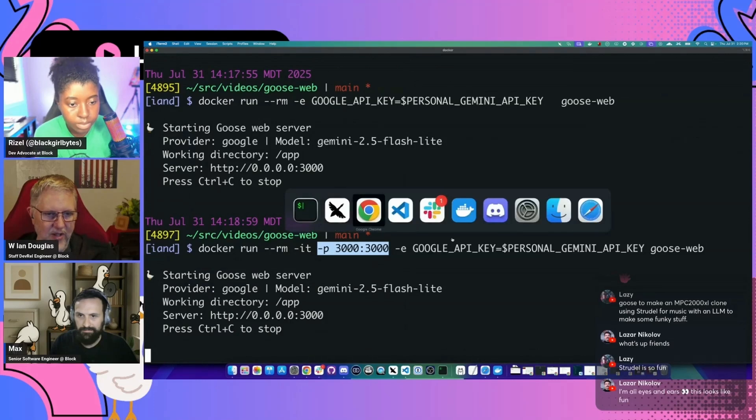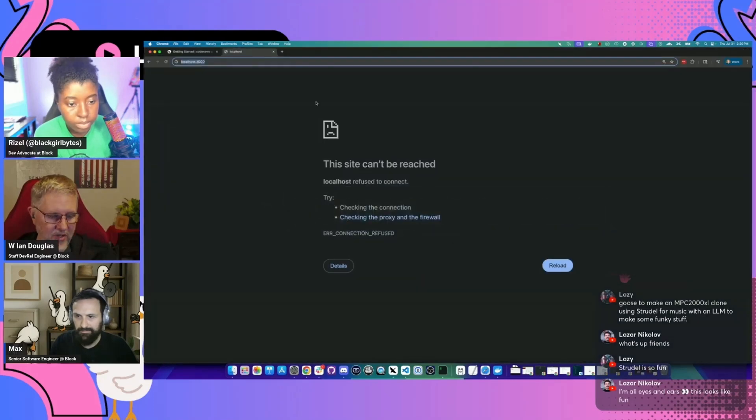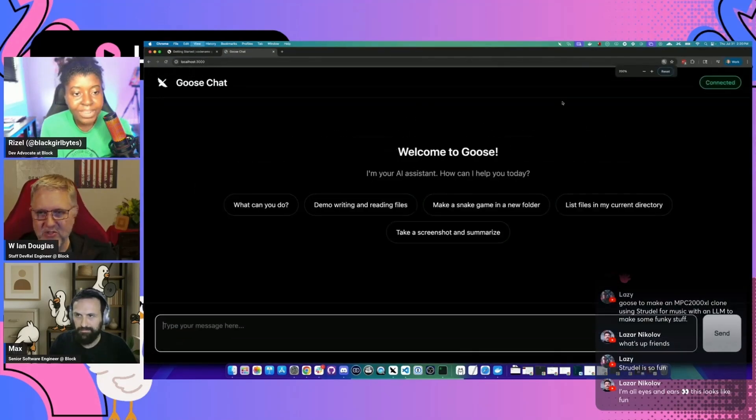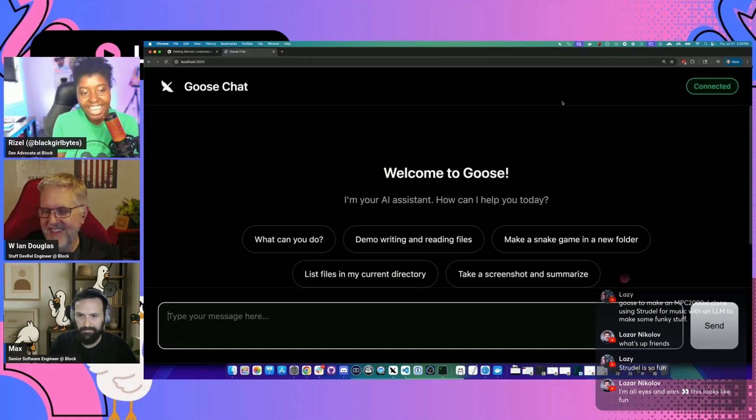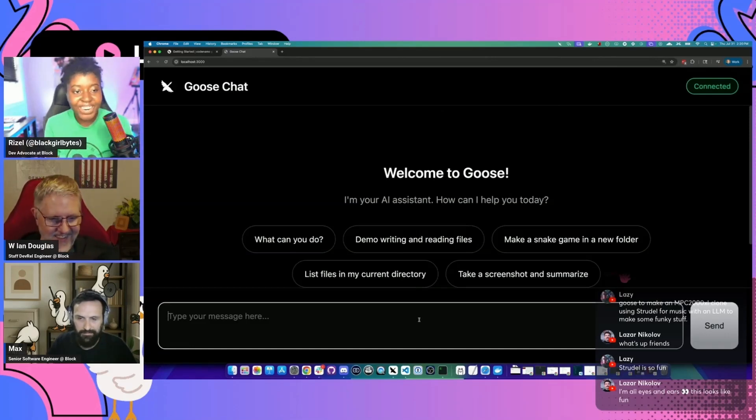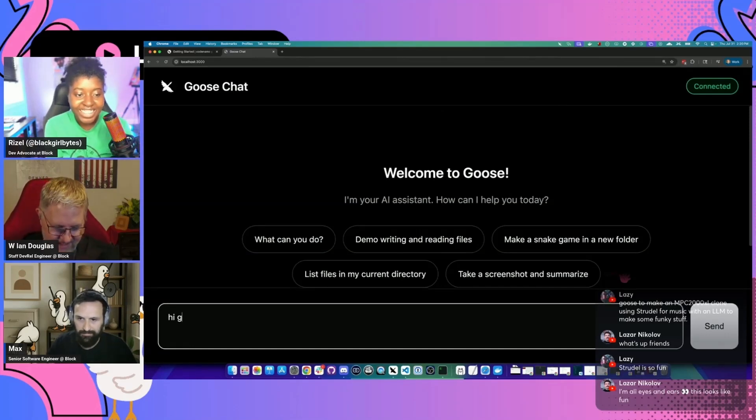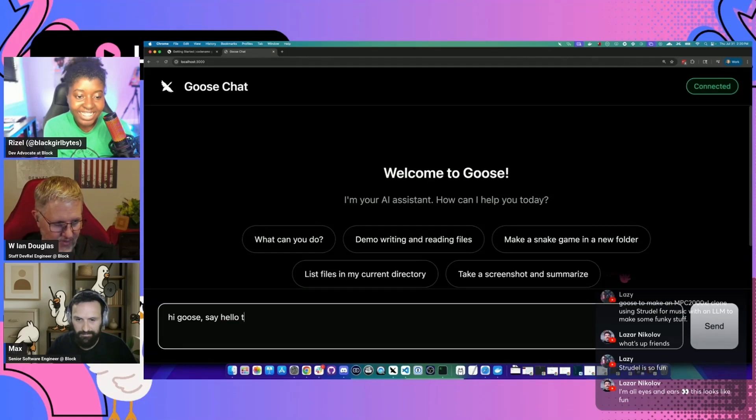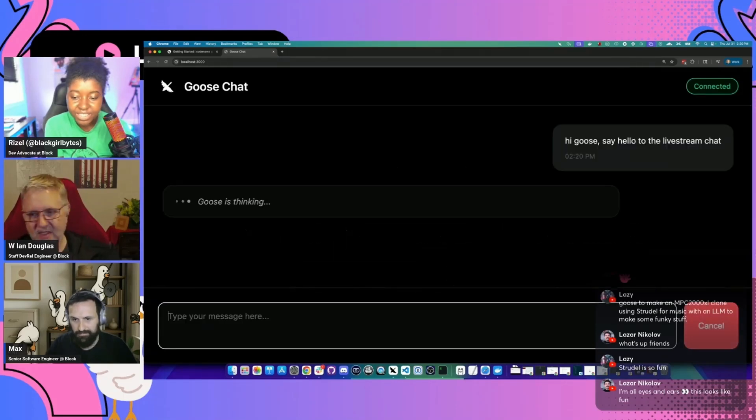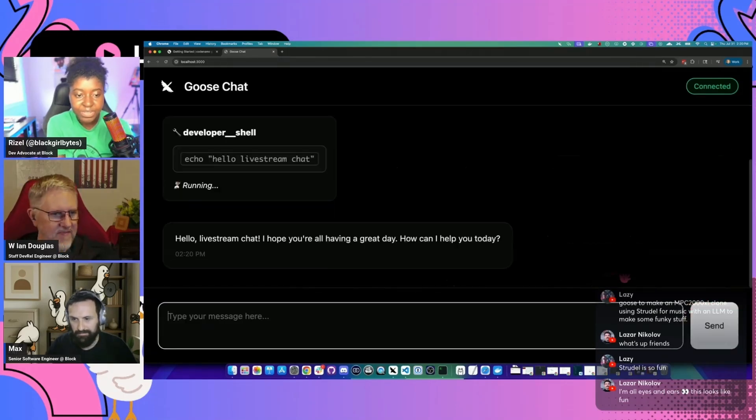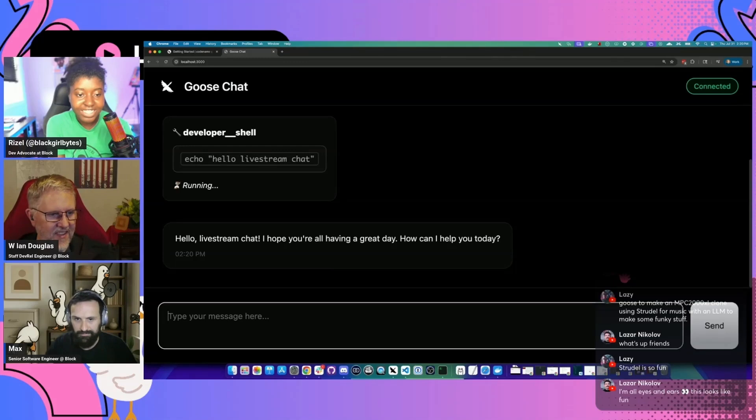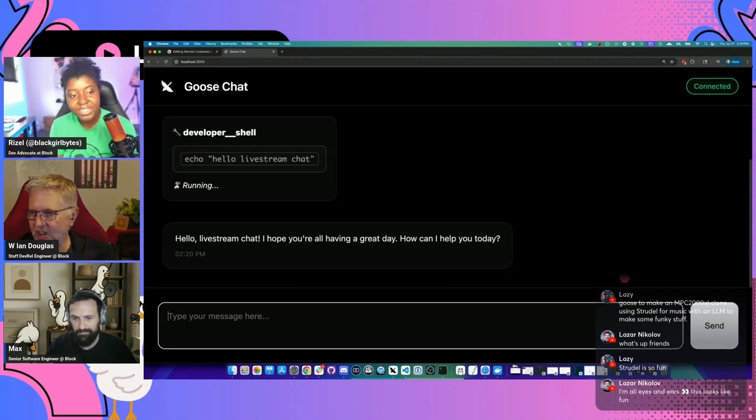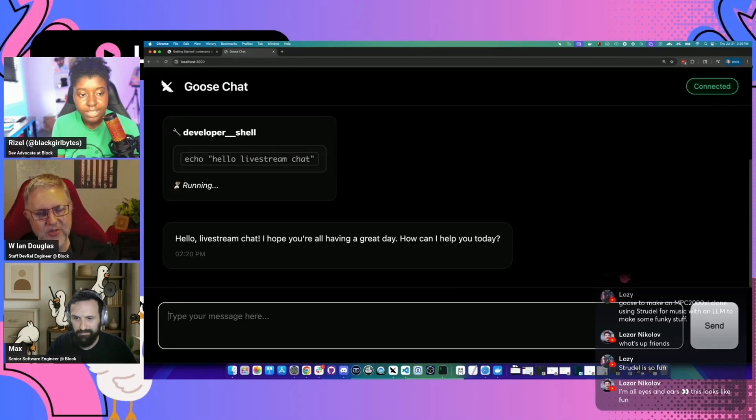Okay. Yeah. So now hopefully come back here and reload. Hey, look at that. We got Goose in a browser. We got Goose in a browser, everybody running through Docker. Hey, perfect. Hi Goose. Say hello to the live stream chat. Hello, live stream chat. Hope you're all having a great day. How can I help you? All right. So we are up and running inside of Docker using Goose web.